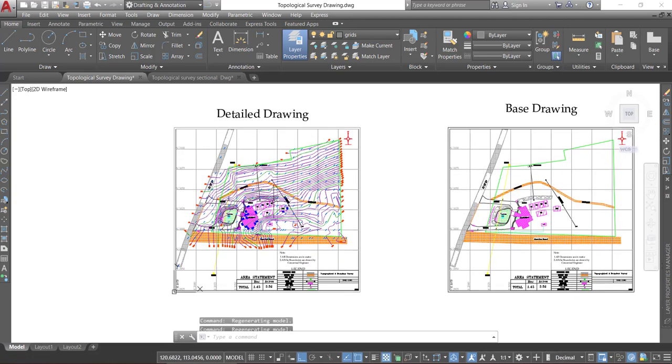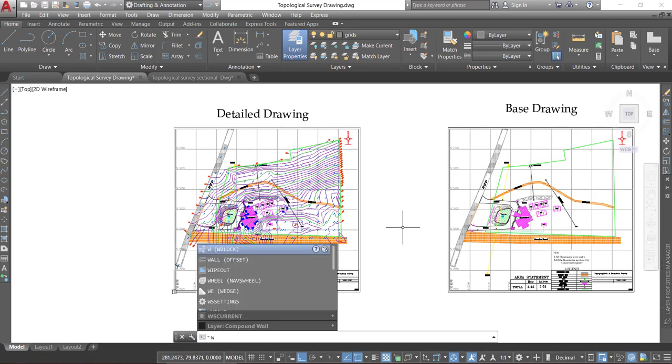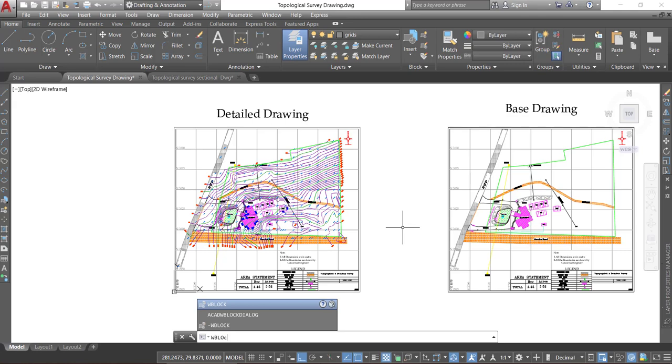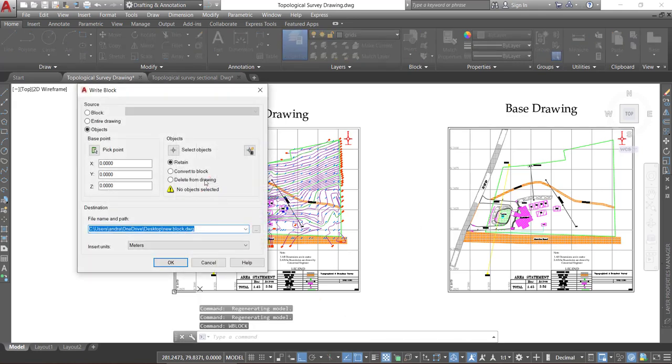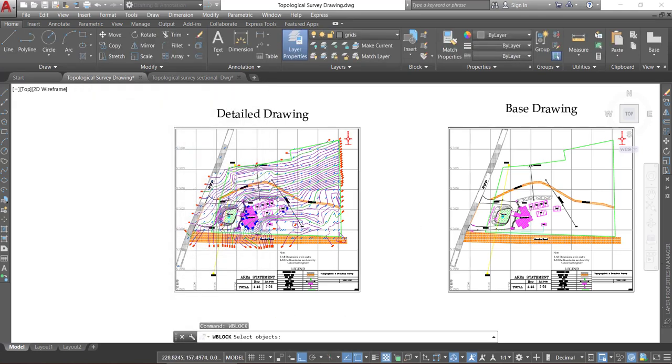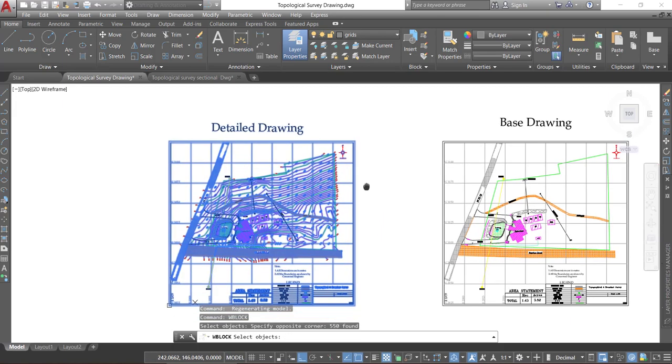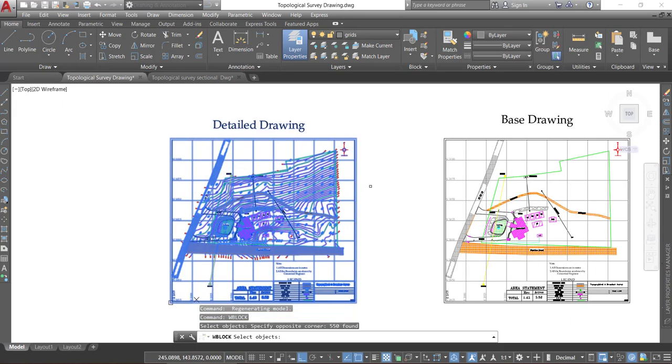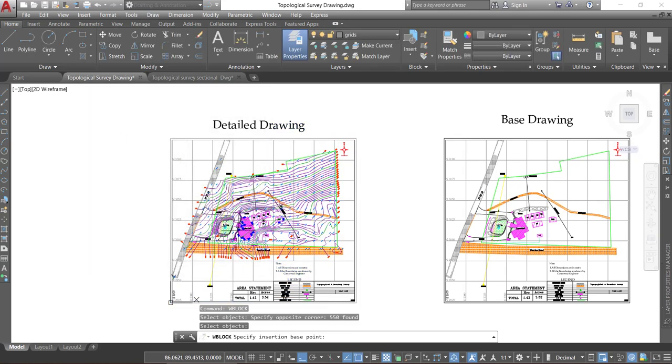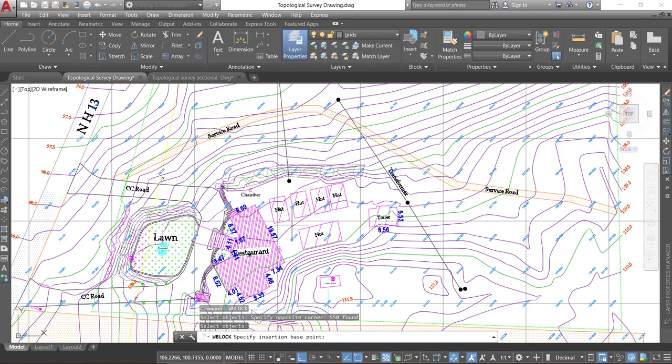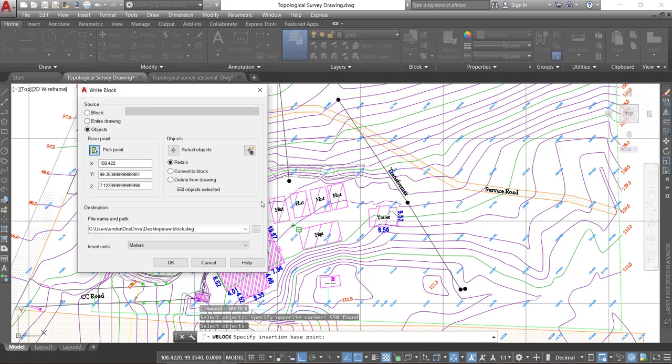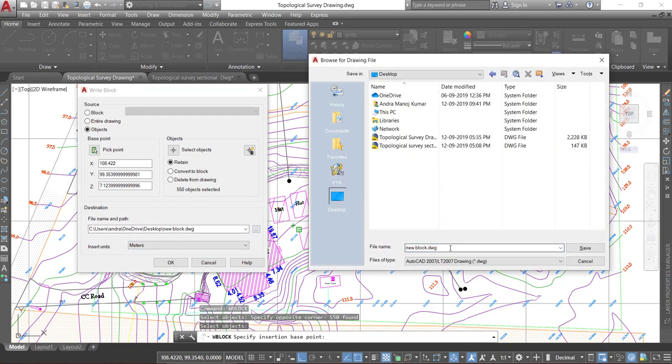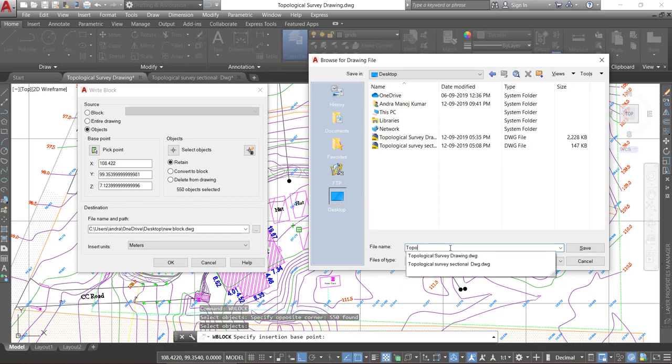Let's extract this drawing as a block. To extract you have to type W block. So select the objects whichever you want. And select one base point also. So that you can set the survey base point here. And we'll save this at desktop as topos surface.